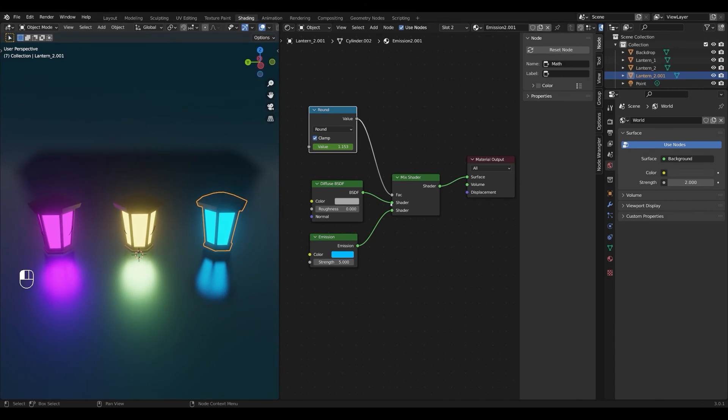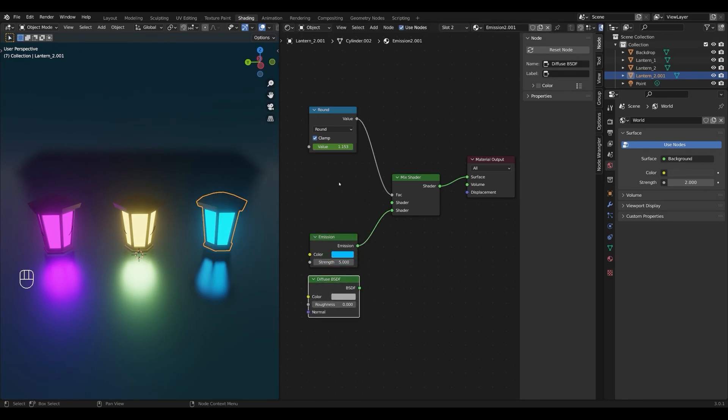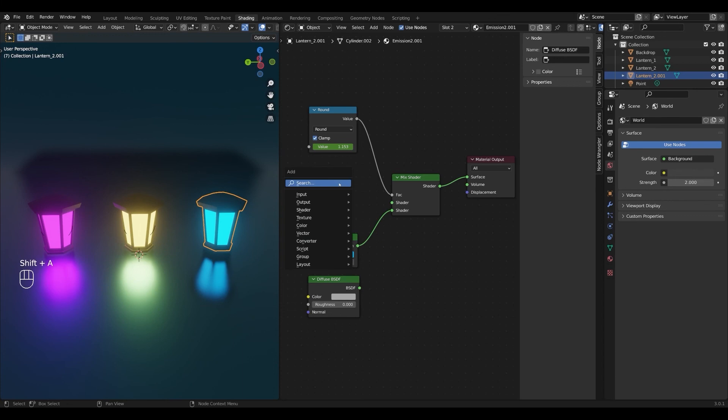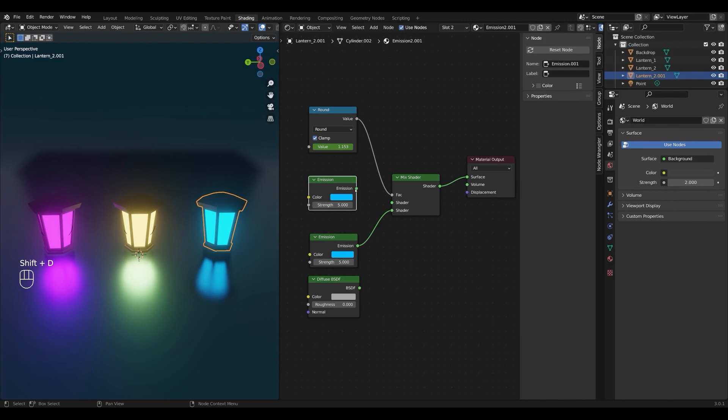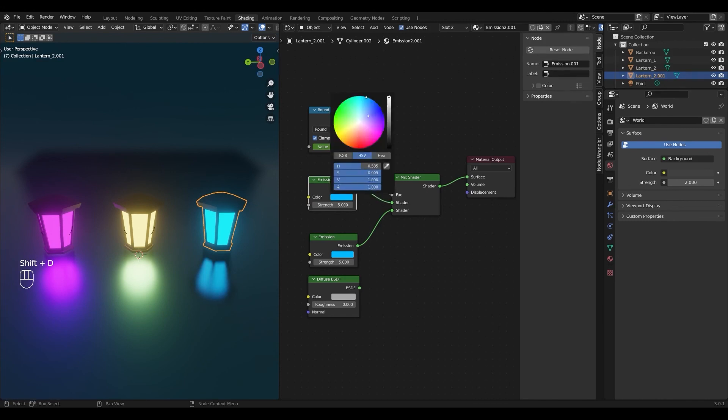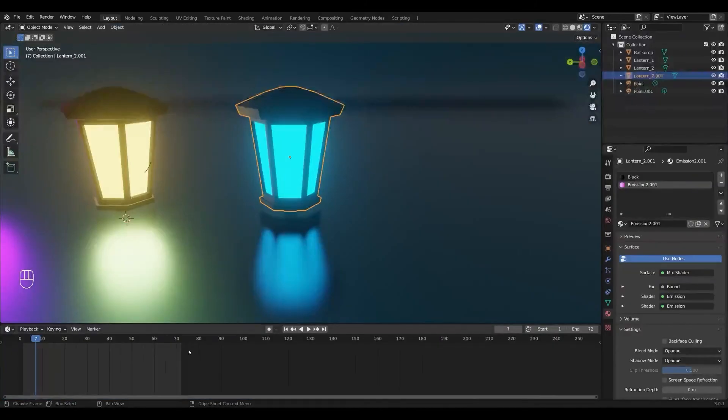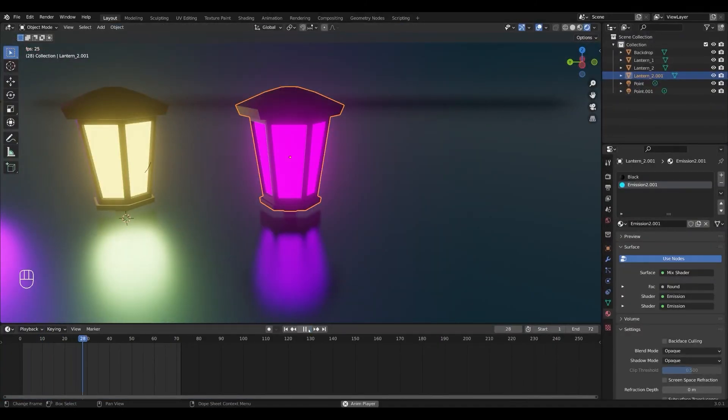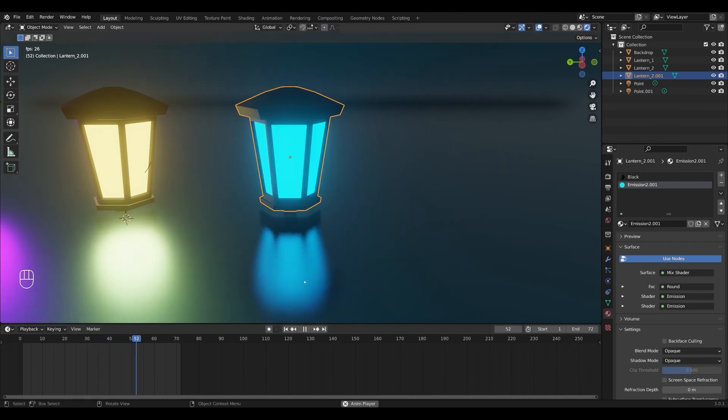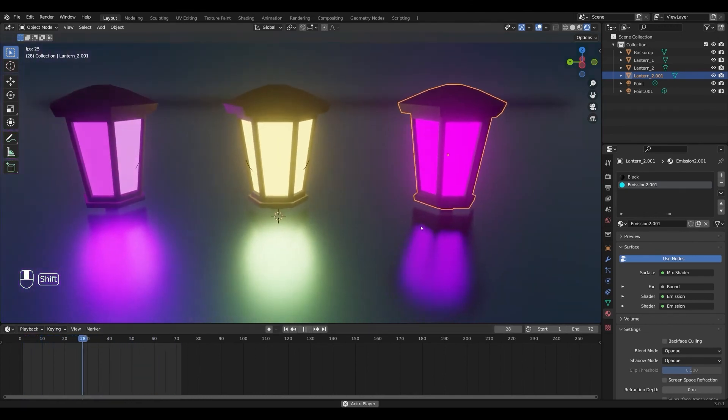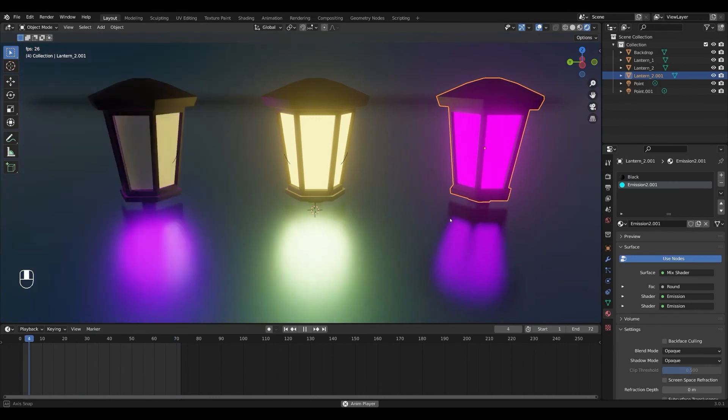Instead of using a diffuse shader like we did here, we can add a second emission shader. So I'm going to press shift D to duplicate this one and plug it in and then just change the color. And if you go back to layout and play it, we now have an animation that switches between two colors. This can be really handy. I've actually previously used this to animate Christmas tree lights.